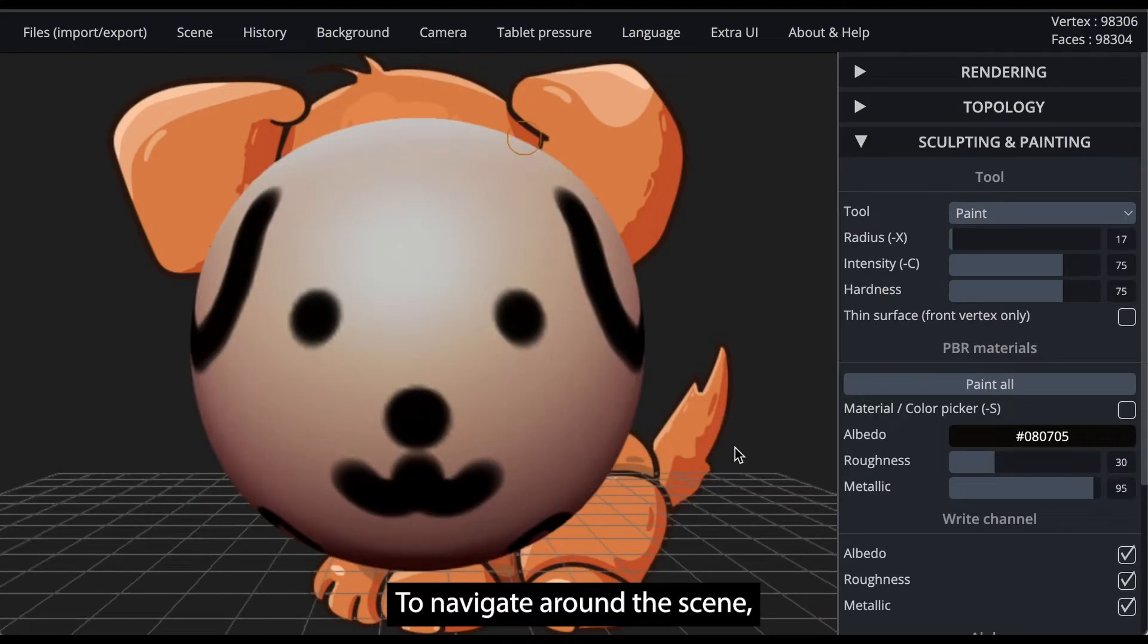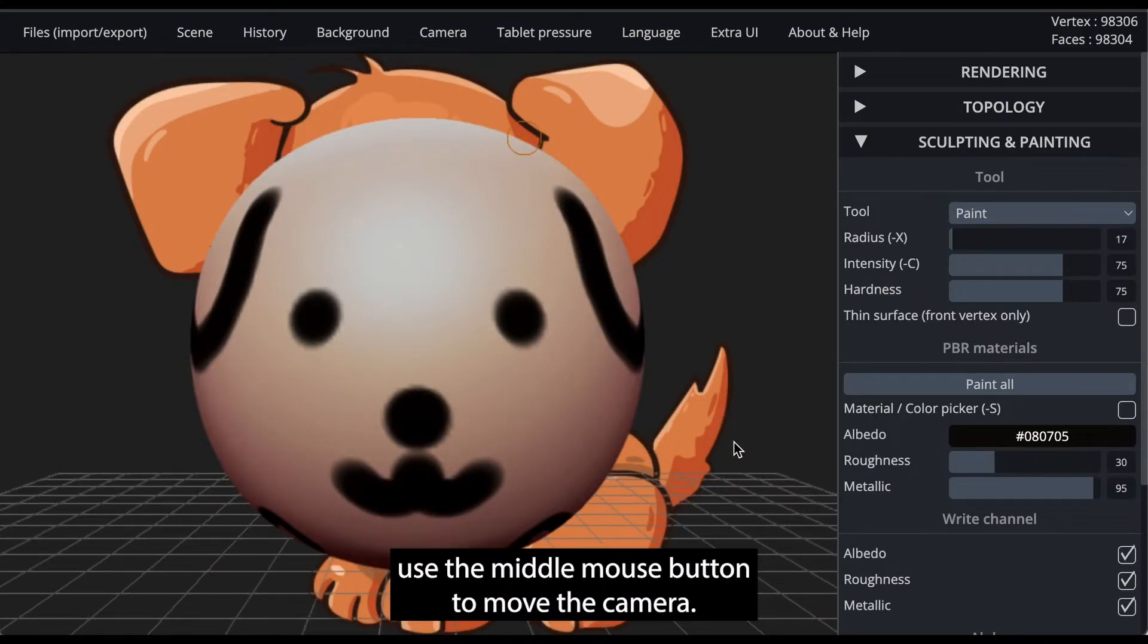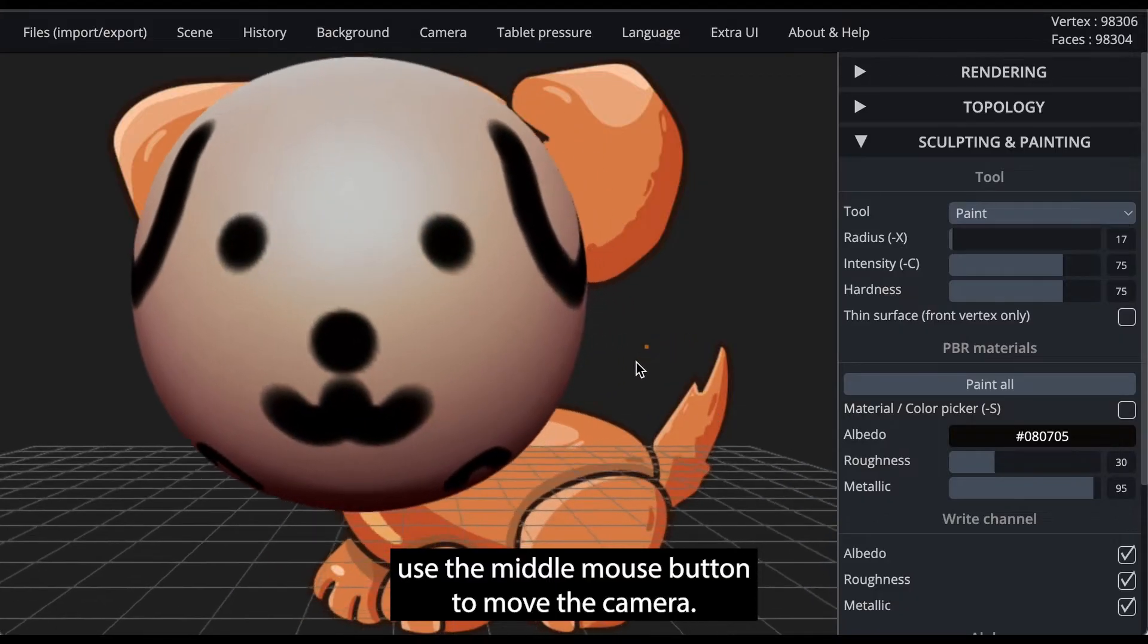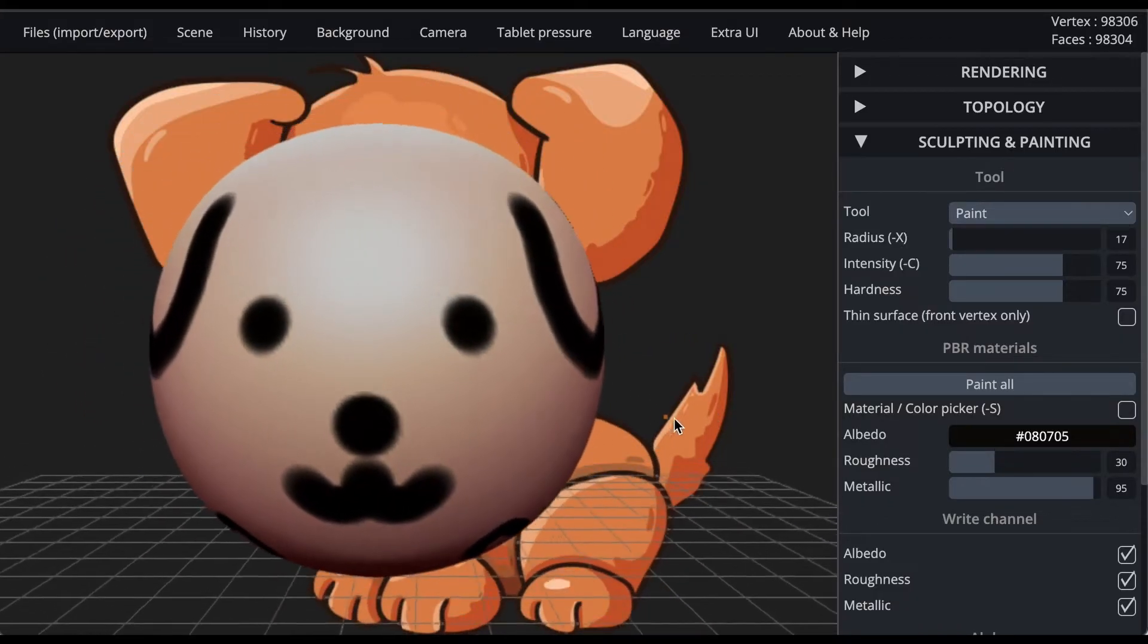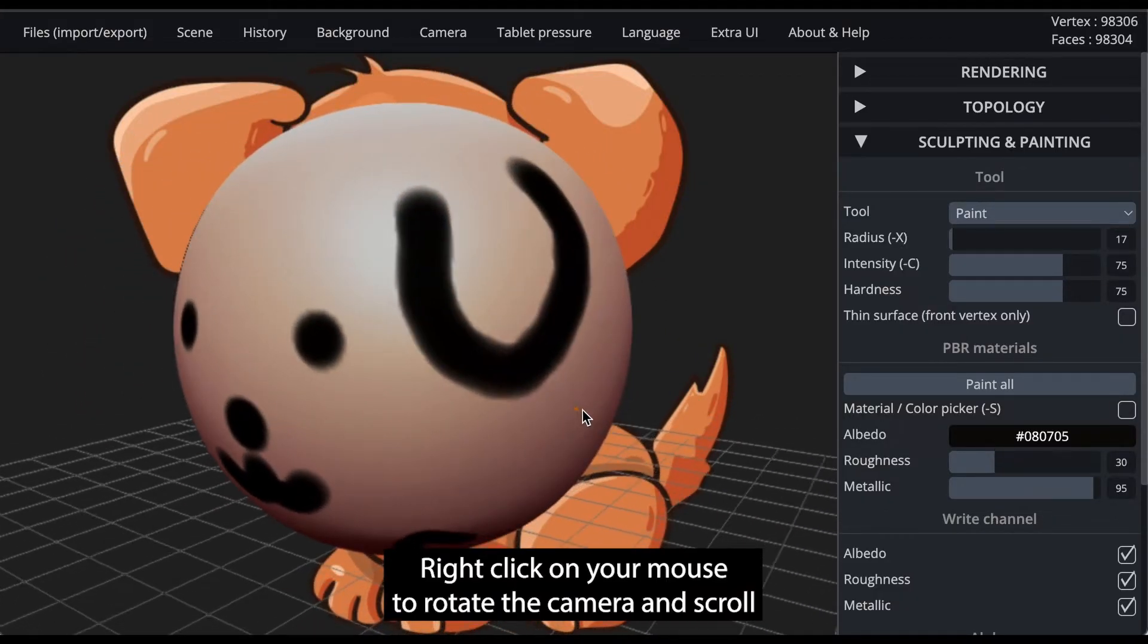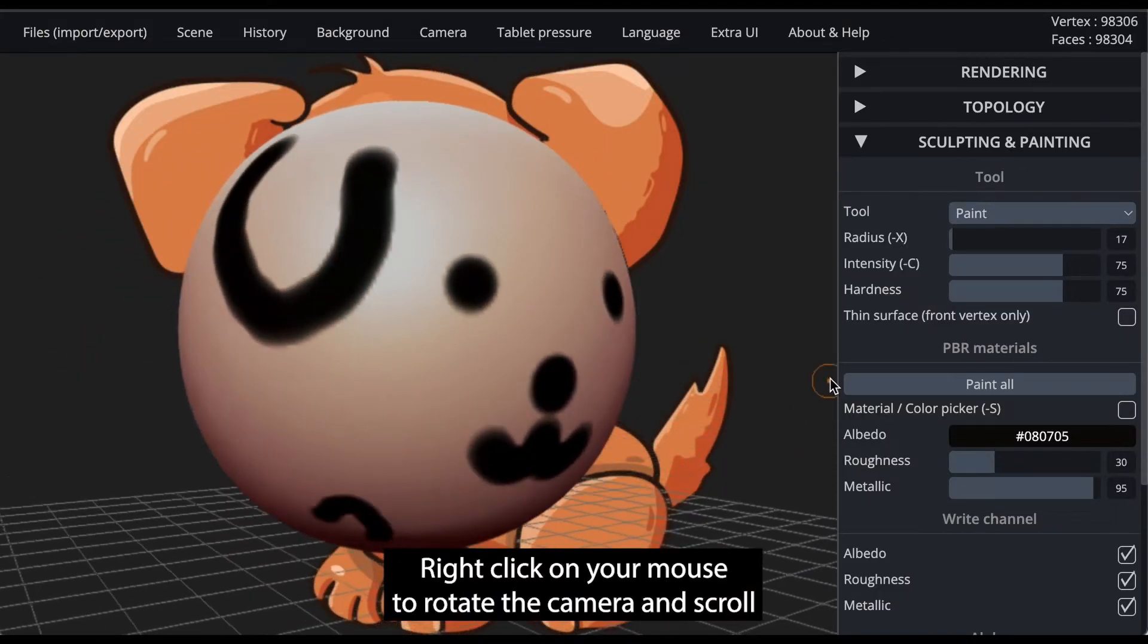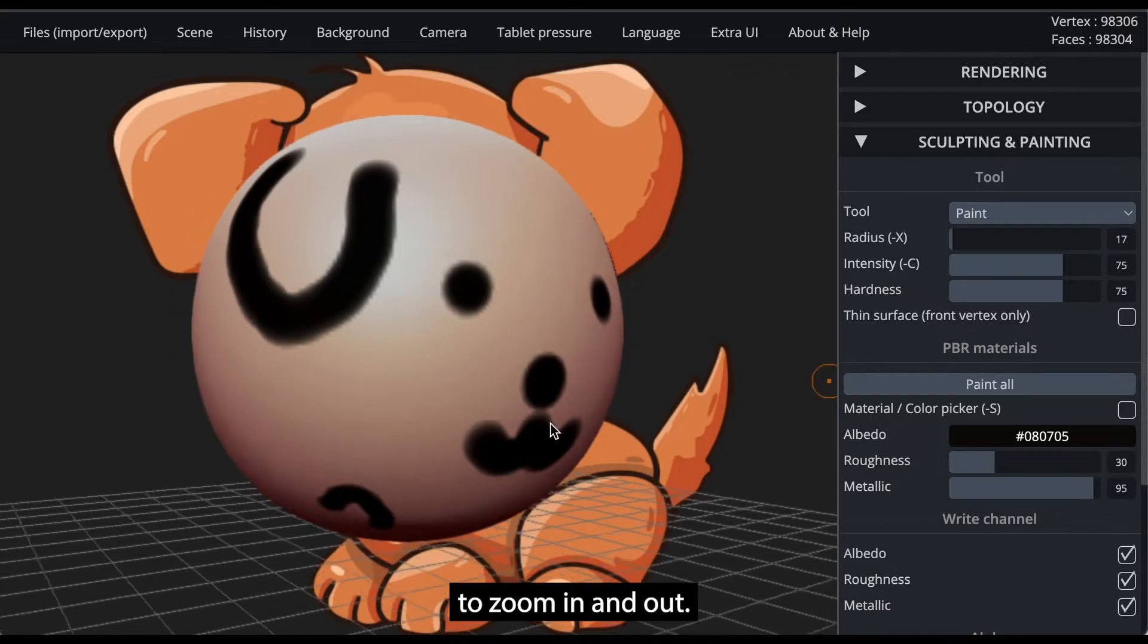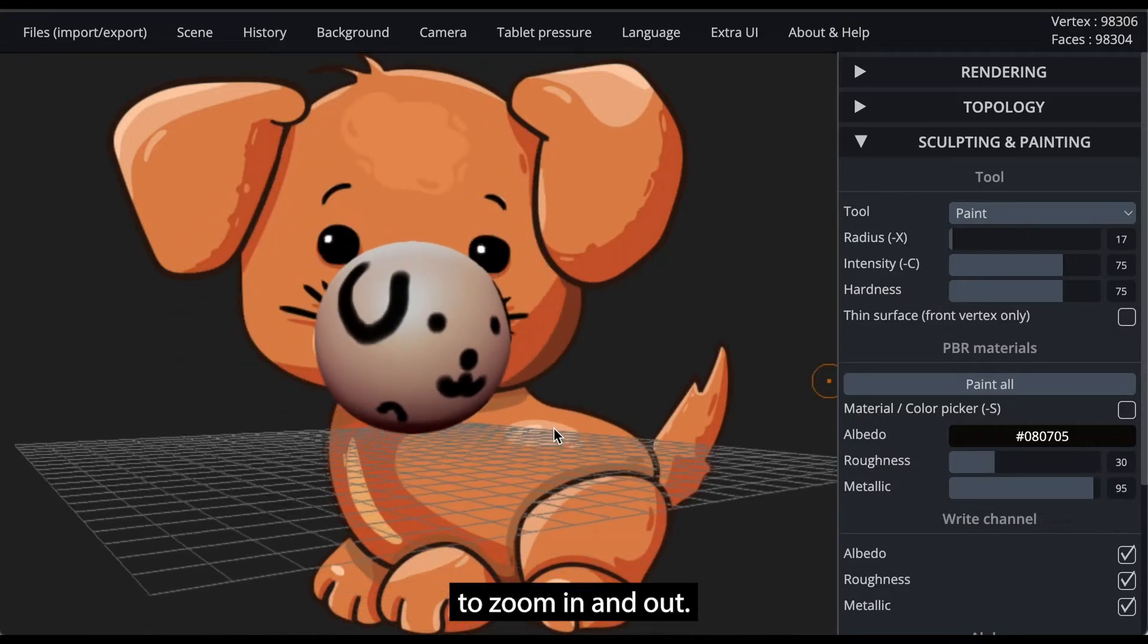To navigate around the scene, use the middle mouse button to move the camera, right-click on your mouse to rotate the camera, and scroll to zoom in and out.